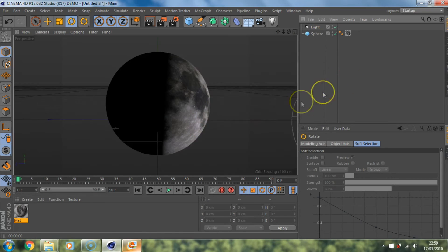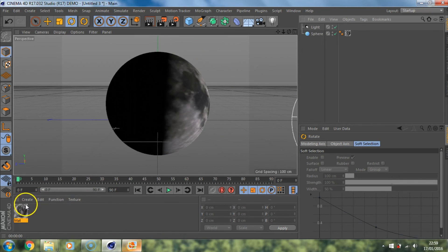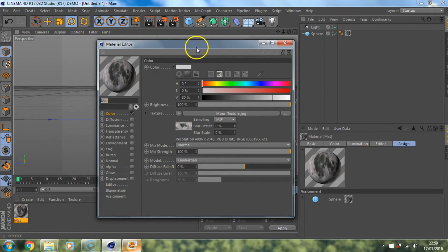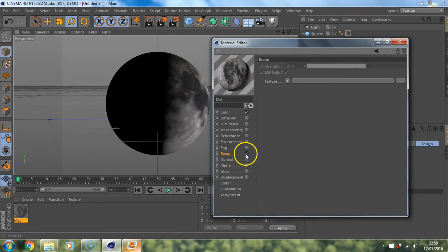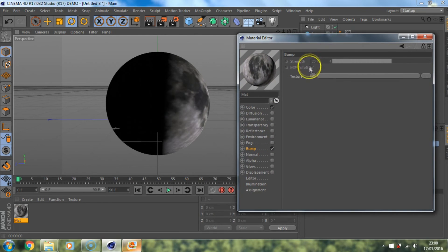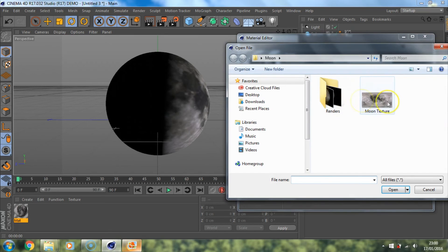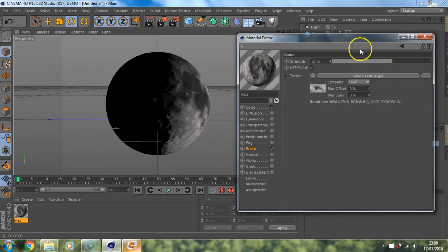What we're going to do is we're going to add a bump map to that texture. And what a bump map does is, if we click on bump here, what a bump map does, and then you go to texture, load texture, click back on your moon texture and then click open.